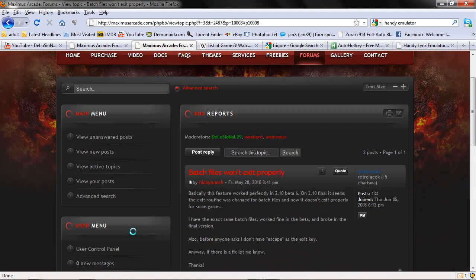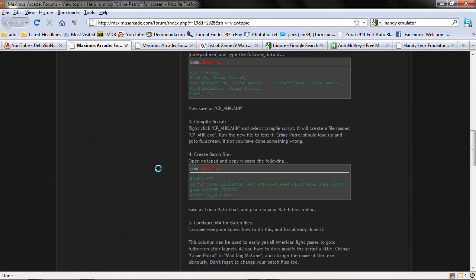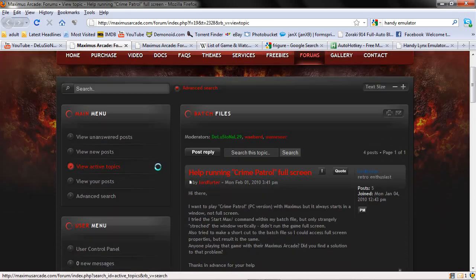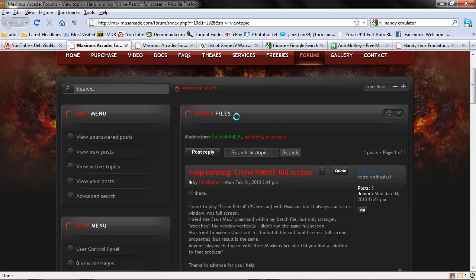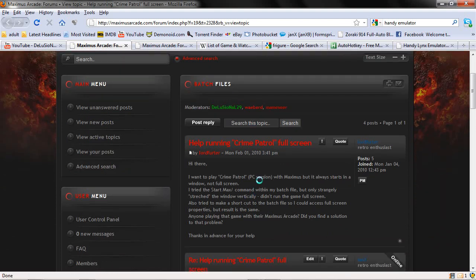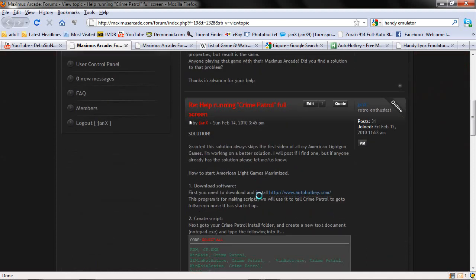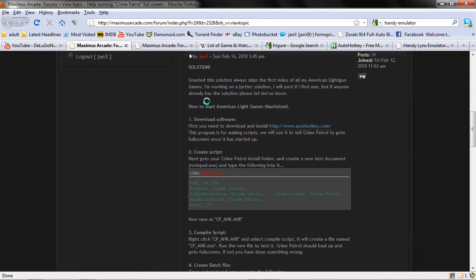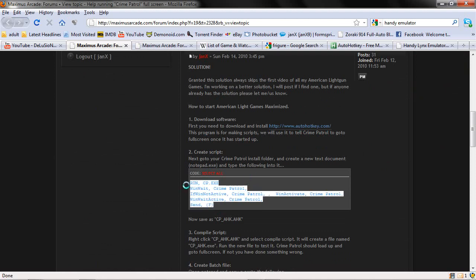In the Maximus Arcade Forums under Batch Files, I helped somebody out write a script for running Crime Patrol as well, which basically is doing the same thing we have done here. Which is downloading AutoHotKey, putting in the script, which just sends the F key, which goes to full screen.